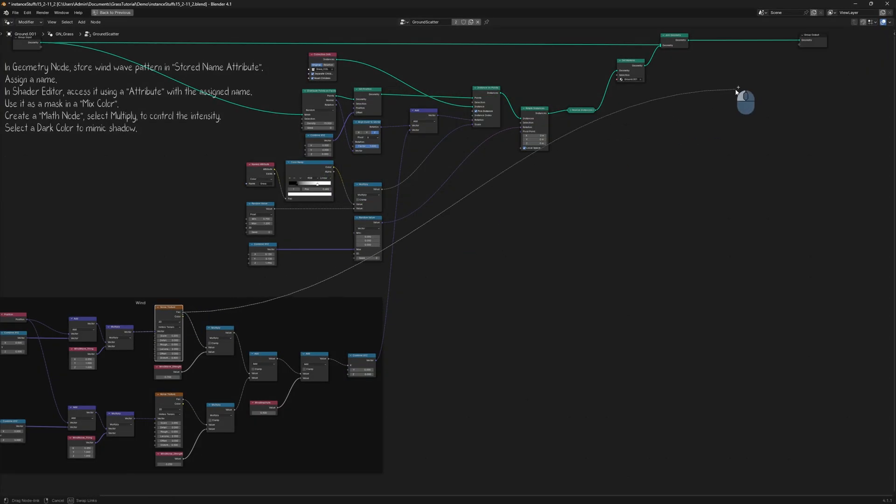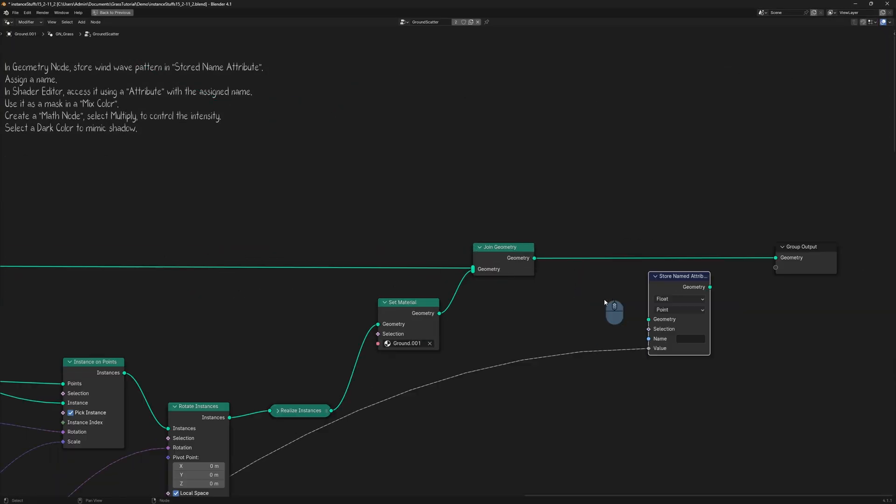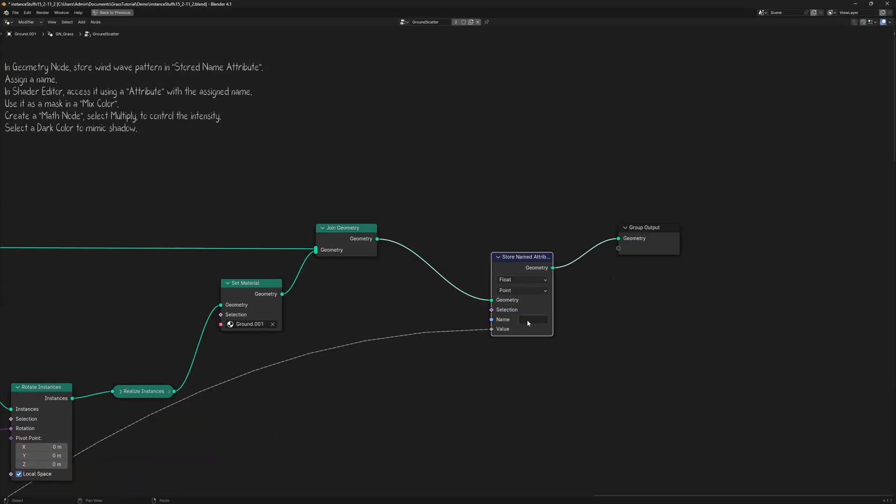Now we'll make the wind affect the color of the grass. To do this, store the wind wave pattern movement using a store named attribute node. Assign a name for it.